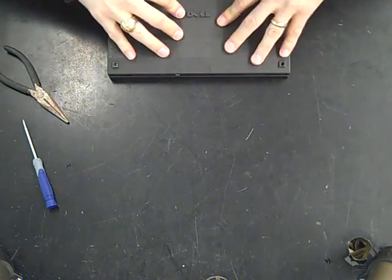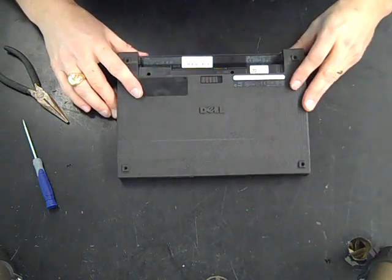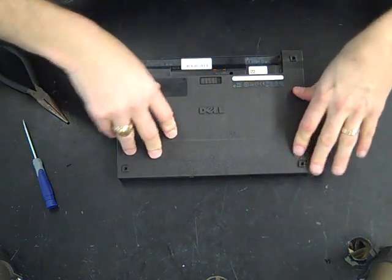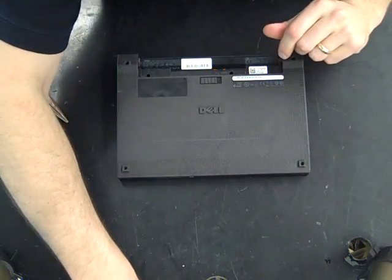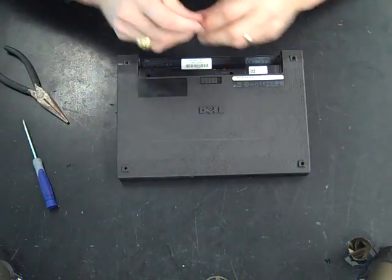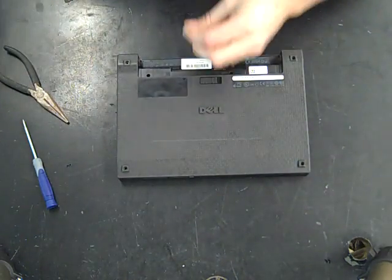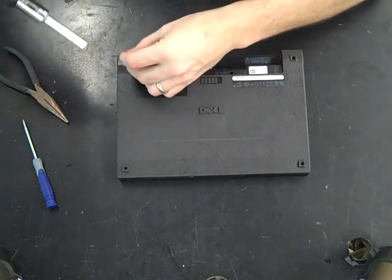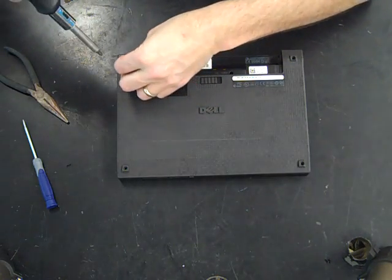Okay, there we go. And then we've got our four screws that go in that were our longer ones that go in here.